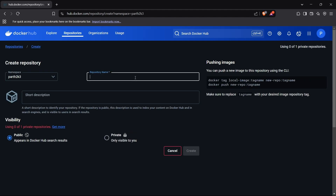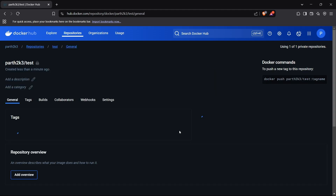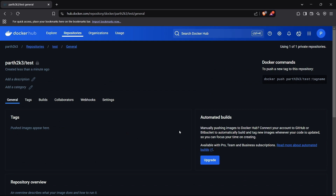To push images, I first need to create a repository. I'll click on 'Create' and name it — something like 'test repository'. I can keep it private or public. For this demo I'll keep it private so I can also show you how to authenticate your Docker account in your system. Now I'll create this repository and show you how to push an image into it.